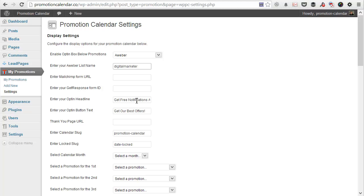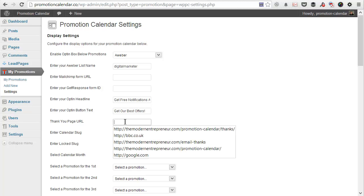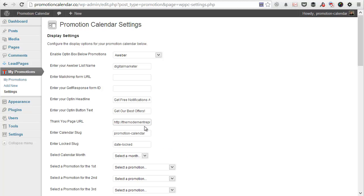We're also going to accept the default opt-in headline and opt-in button text. But you can customize these if you want to customize the opt-in form that is built in. After that, you need to set a thank you page URL, so the page where people will be directed after they've signed up to your promotion.